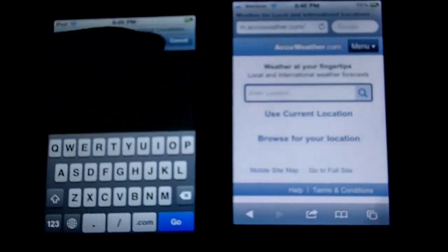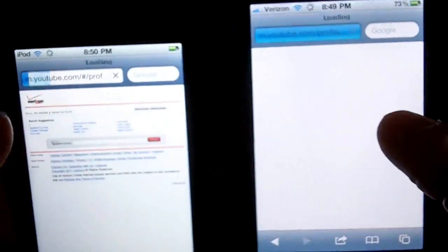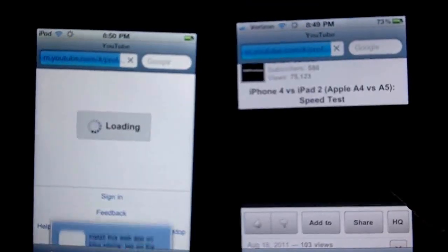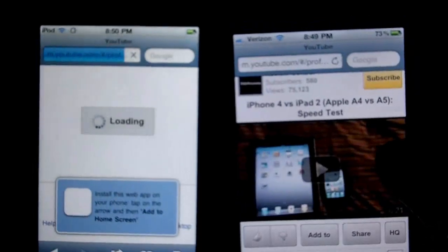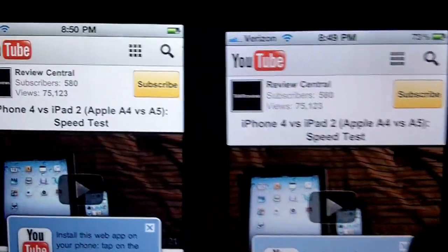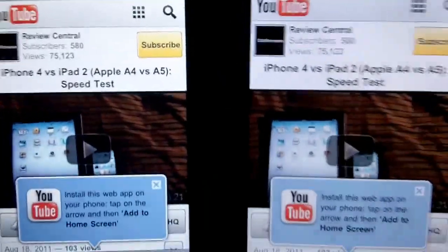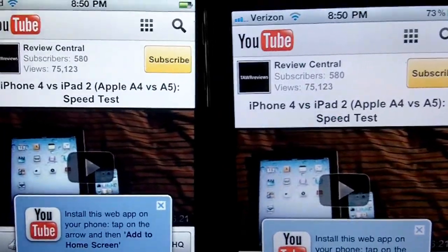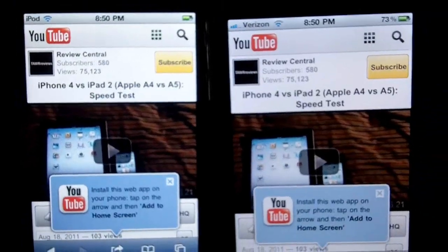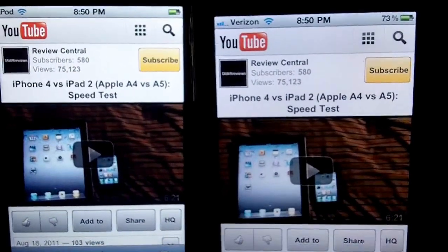And our YouTube channel, which I already have bookmarked. Alright, here we go, loading up our YouTube channel. iPhone — they're pretty close though. 580 subs. I guess you could credit a little bit of a snappy response to the upgraded RAM, but it's really not going to make that much of a difference.